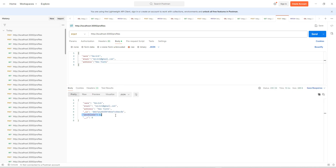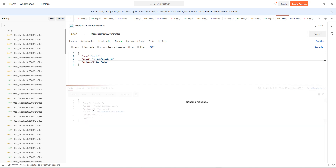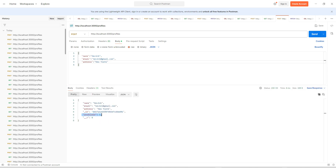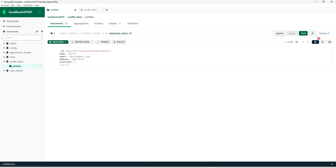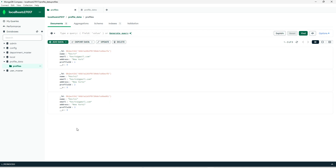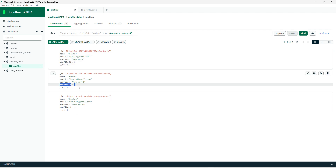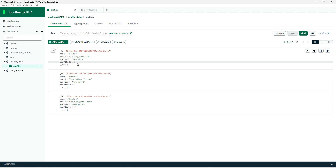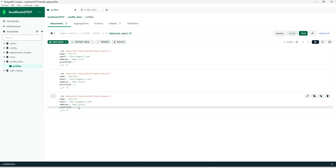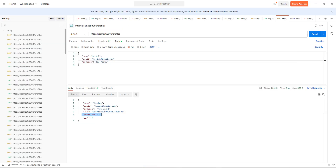We can see it is getting incremented by one. Similarly, if we add one more record and check the database side, it shows three records with profile IDs one, two, and three for the three respective entries.